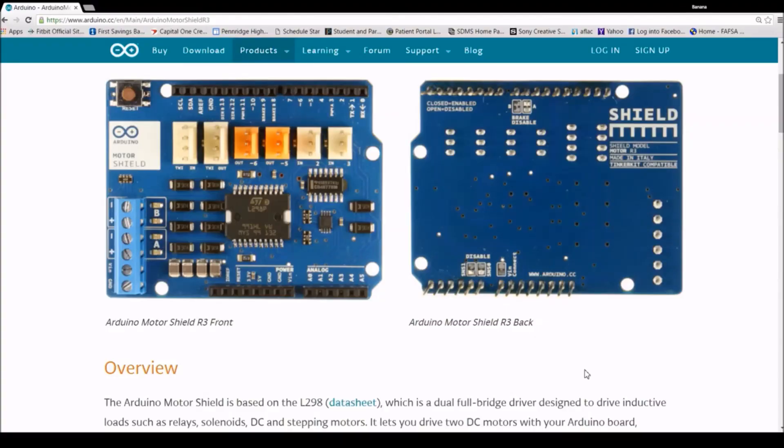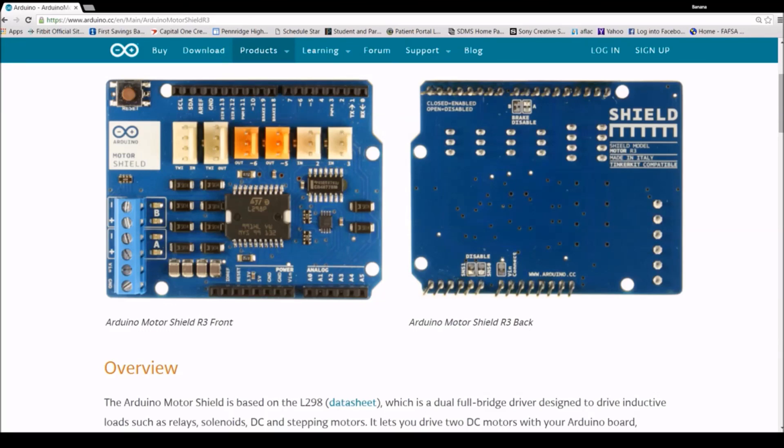I hope this tutorial answered any questions you might have had about the Arduino motor shield. Any other questions you can leave in the comments below.